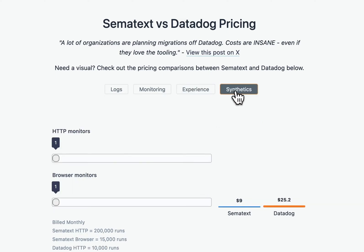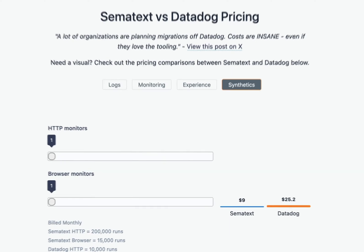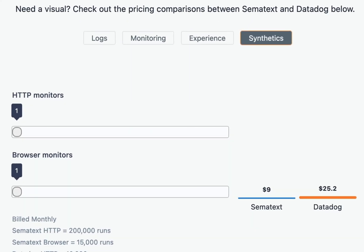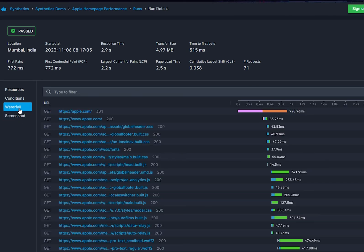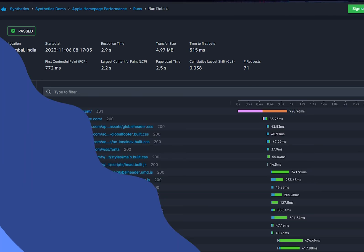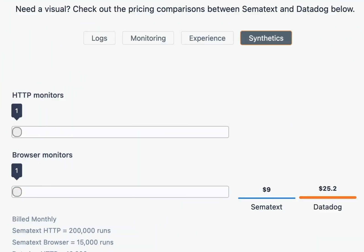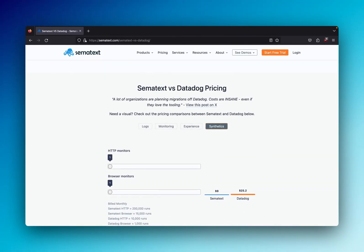Synthetic monitors is divided into HTTP monitors and browser monitors. HTTP monitors are when an HTTP request is sent to check a specific resource's availability and performance. In complementary to that, browser monitors are when the entire webpage is loaded and those metrics are measured and recorded. It's important to note that in this comparison, looking at the price difference doesn't give you the full story, because with Simitext, you get way more runs per monitor as opposed to Datadog.